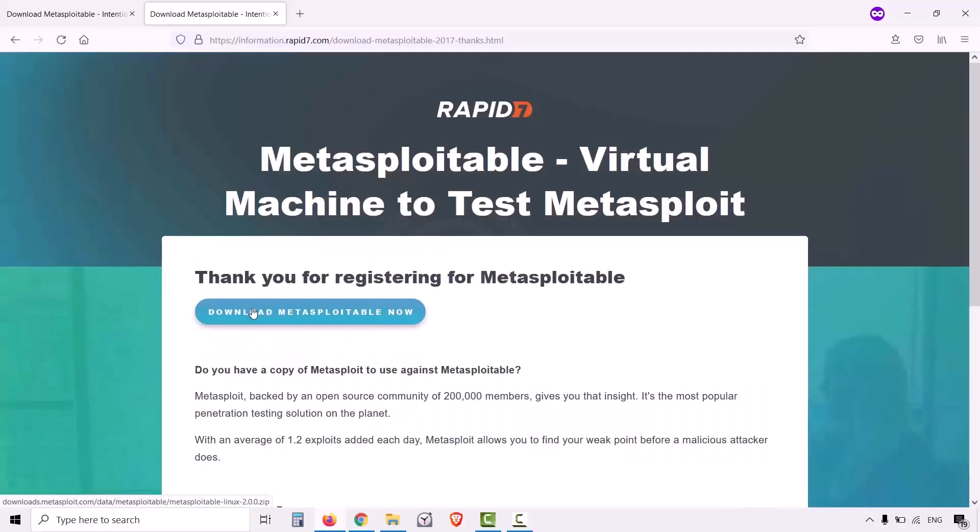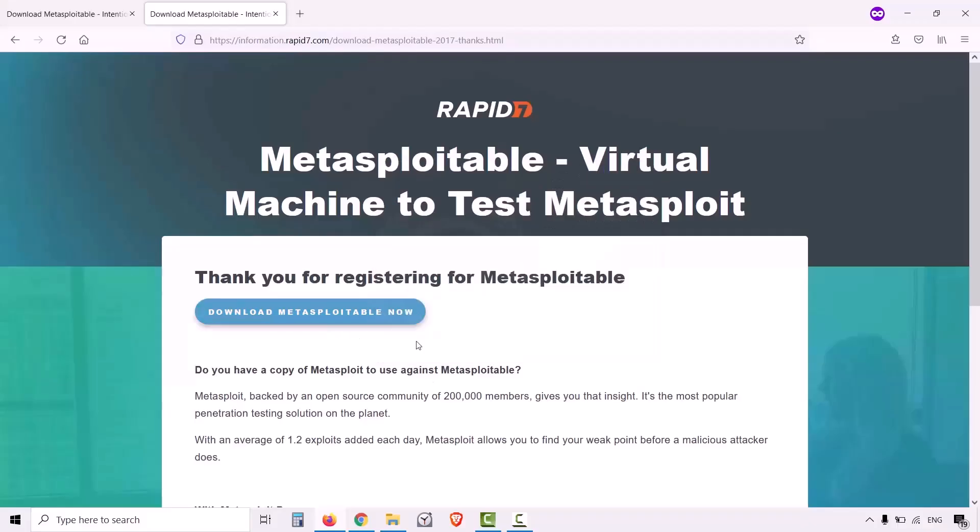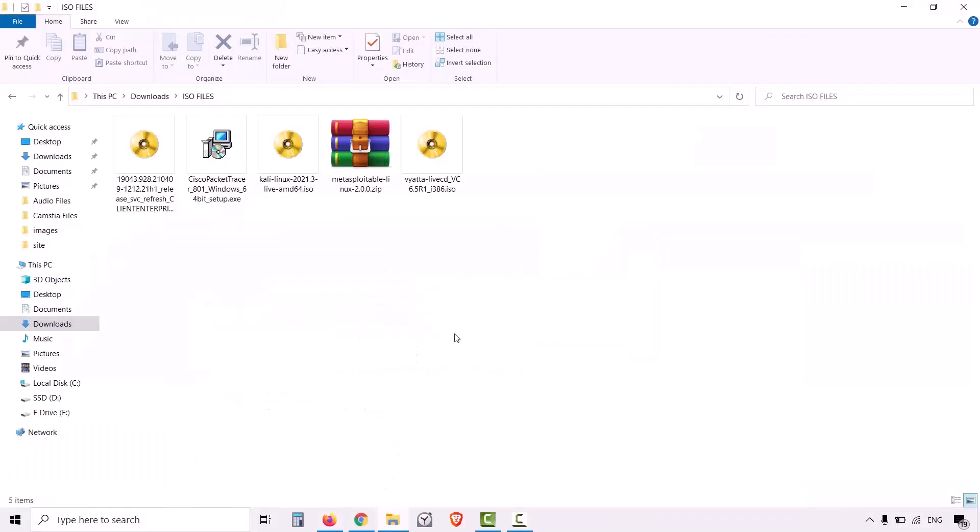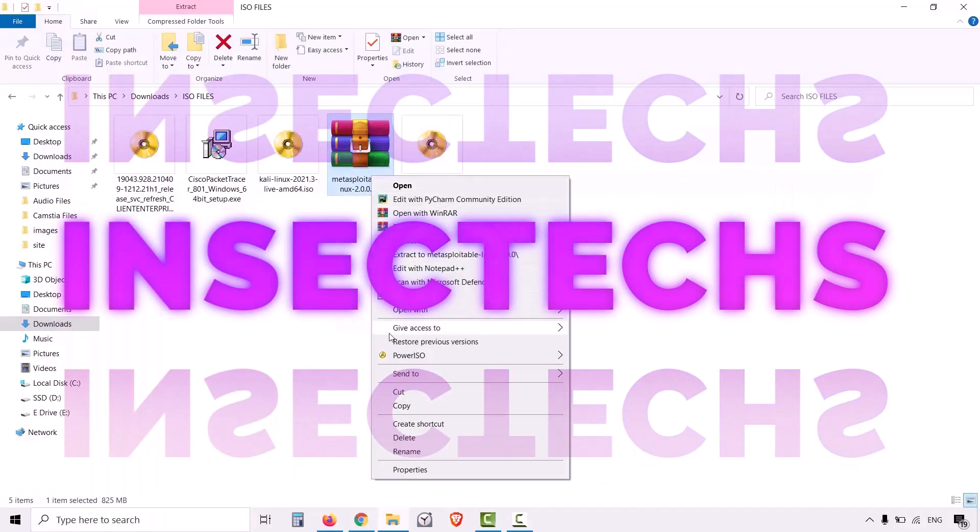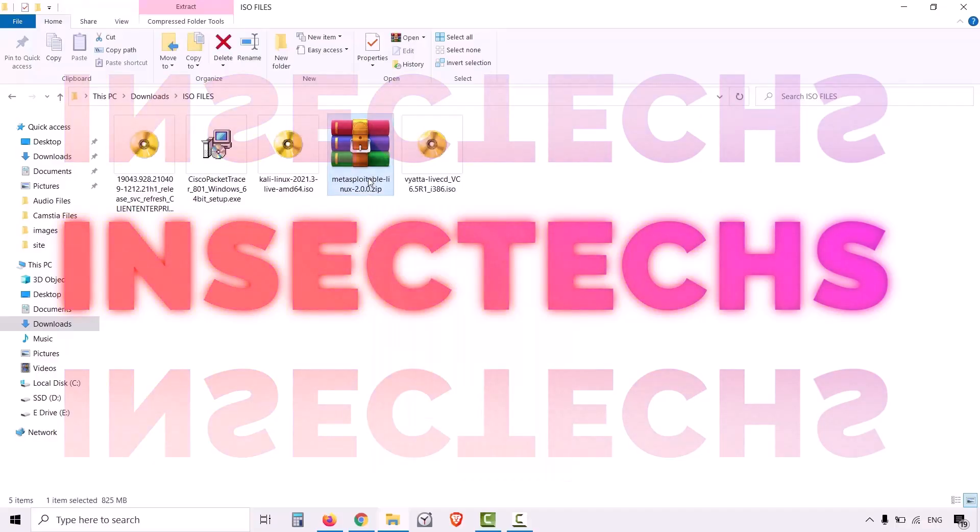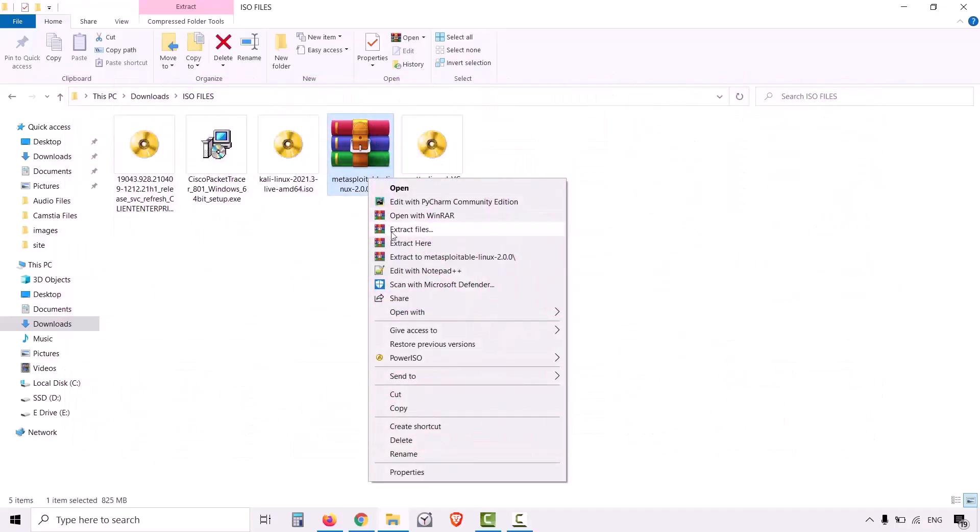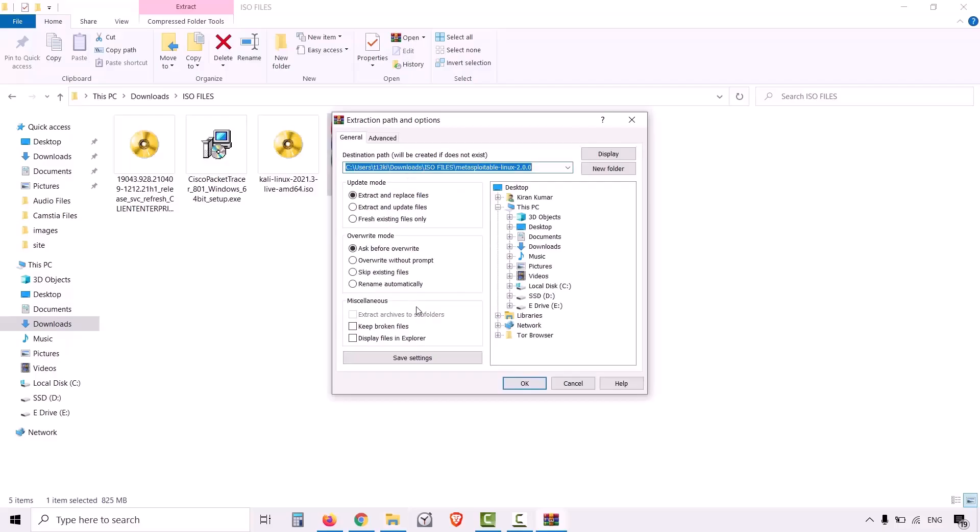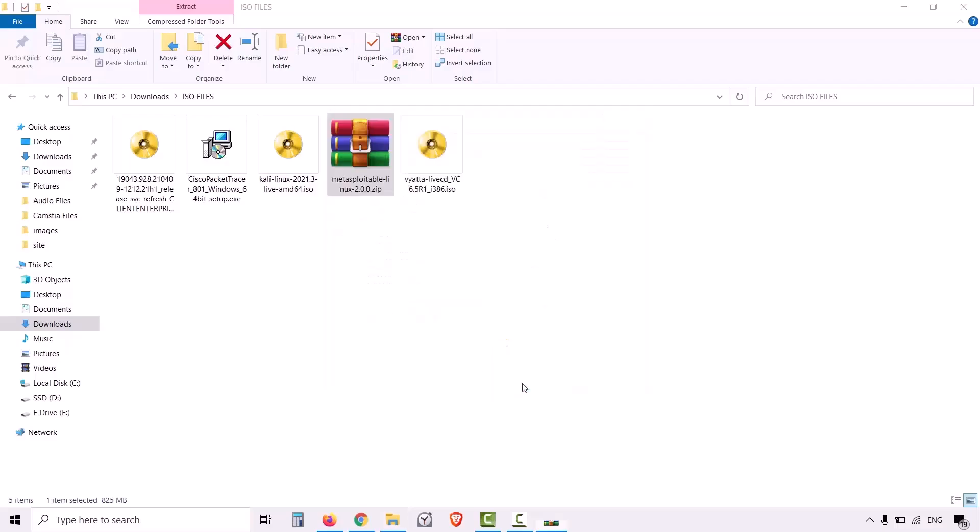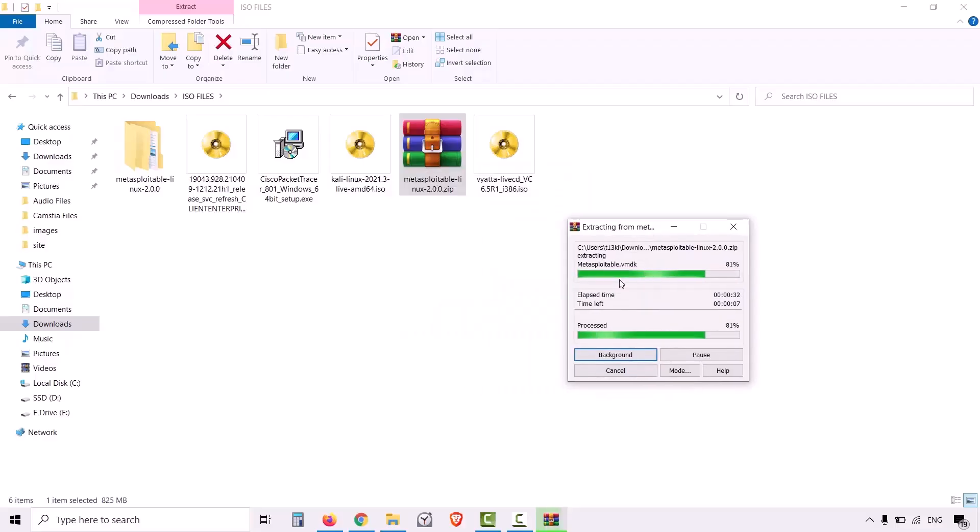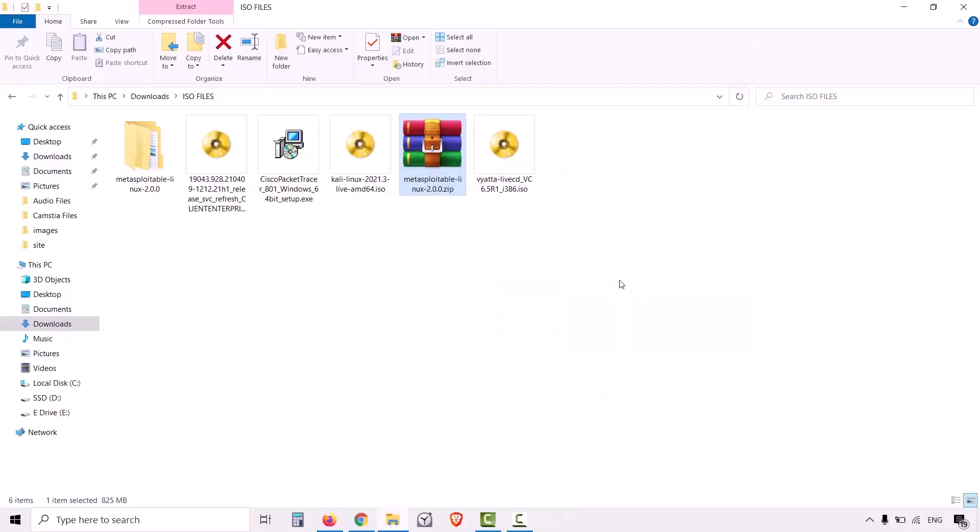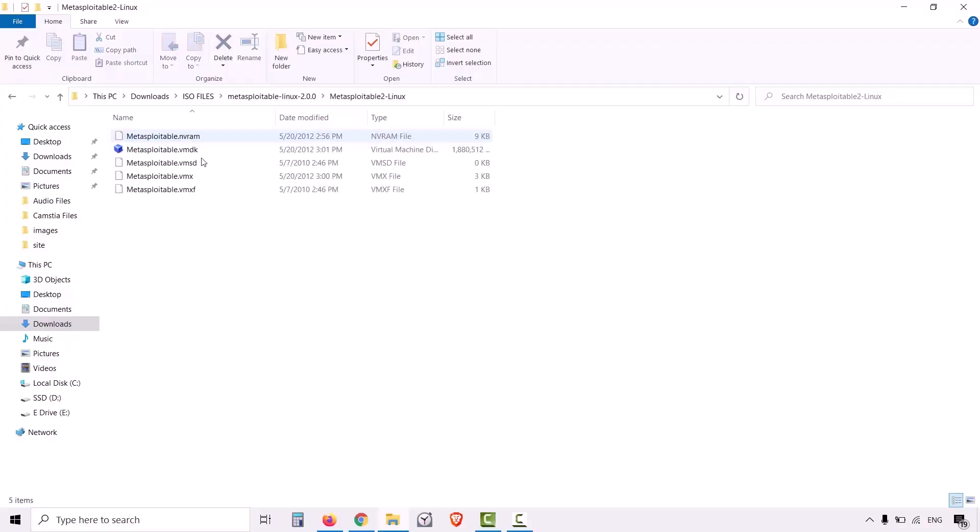Since I have already downloaded, I will show the zip file which I have downloaded. Metasploitable 2 comes in a zip file and you need to extract it. Right click and click on extract files. Click OK to extract the zip file. Zip file extraction is complete. Let me double click to open this folder. So we have a couple of files.